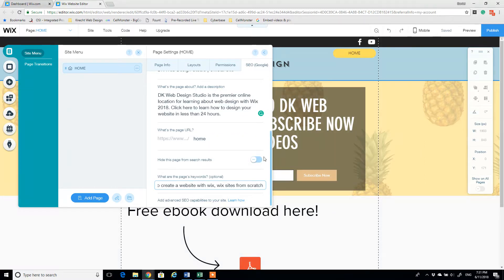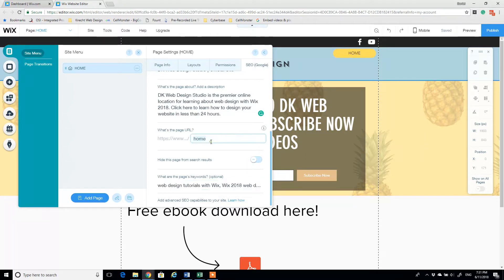Make sure that this is not hidden from the results and you can also define the page URL. If I want to change it from home, I can say home page or really define the name of this page any way that I want.